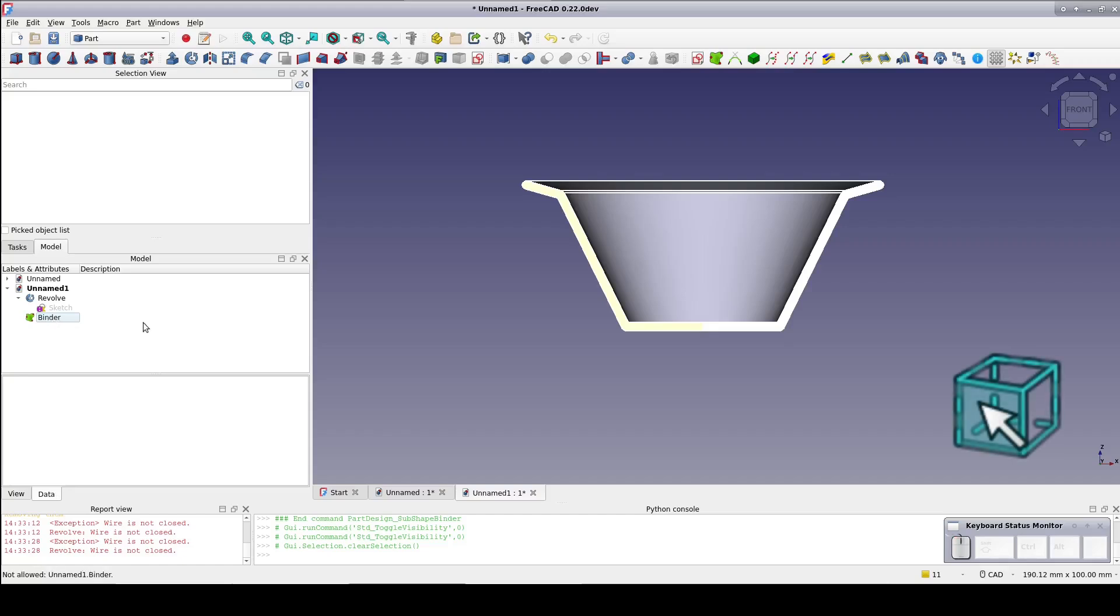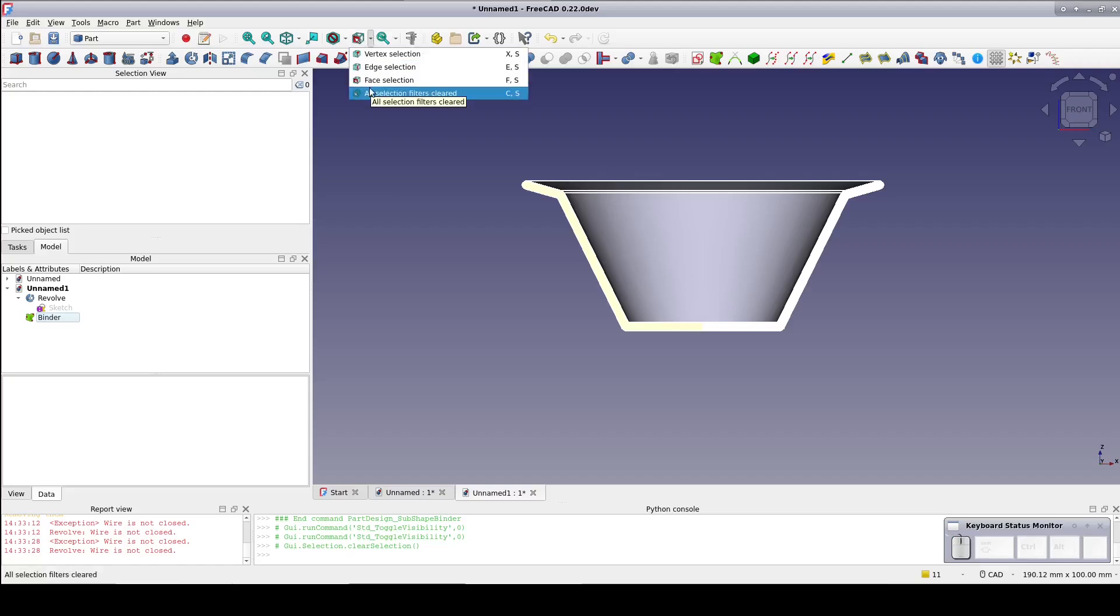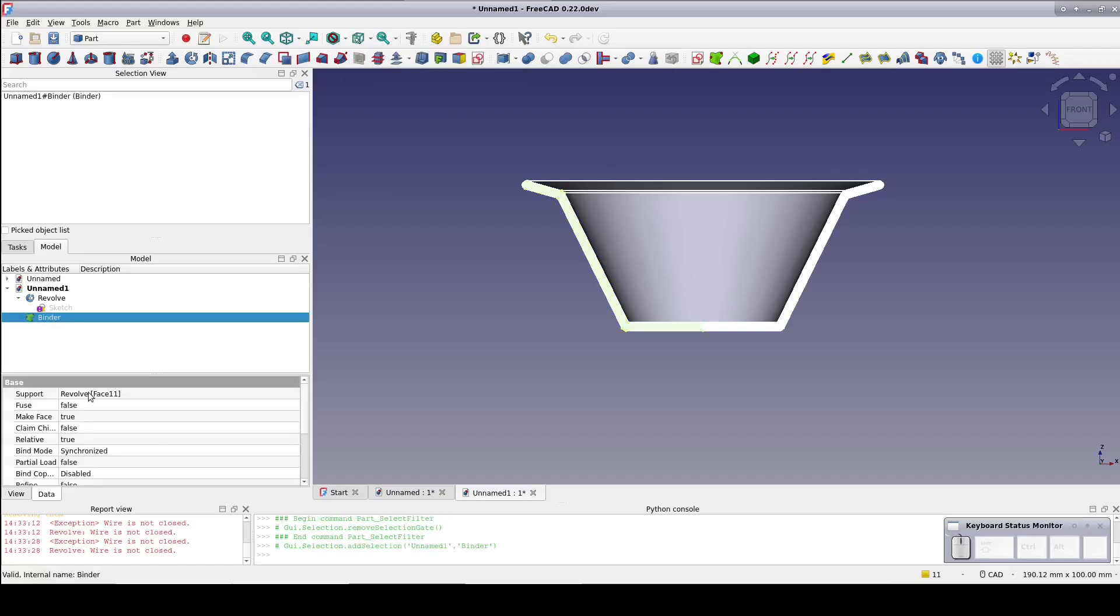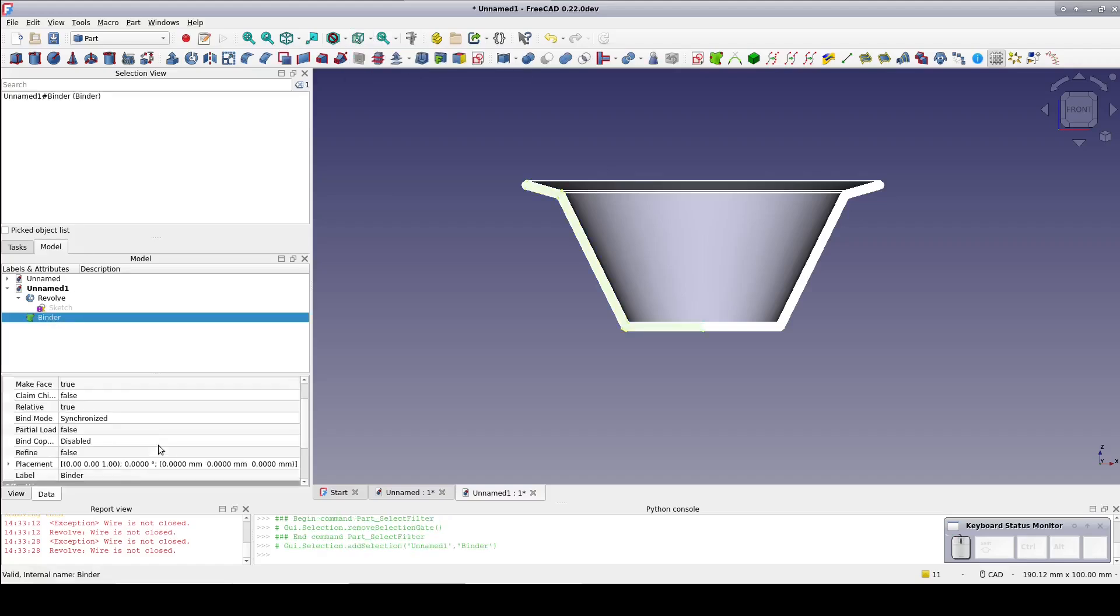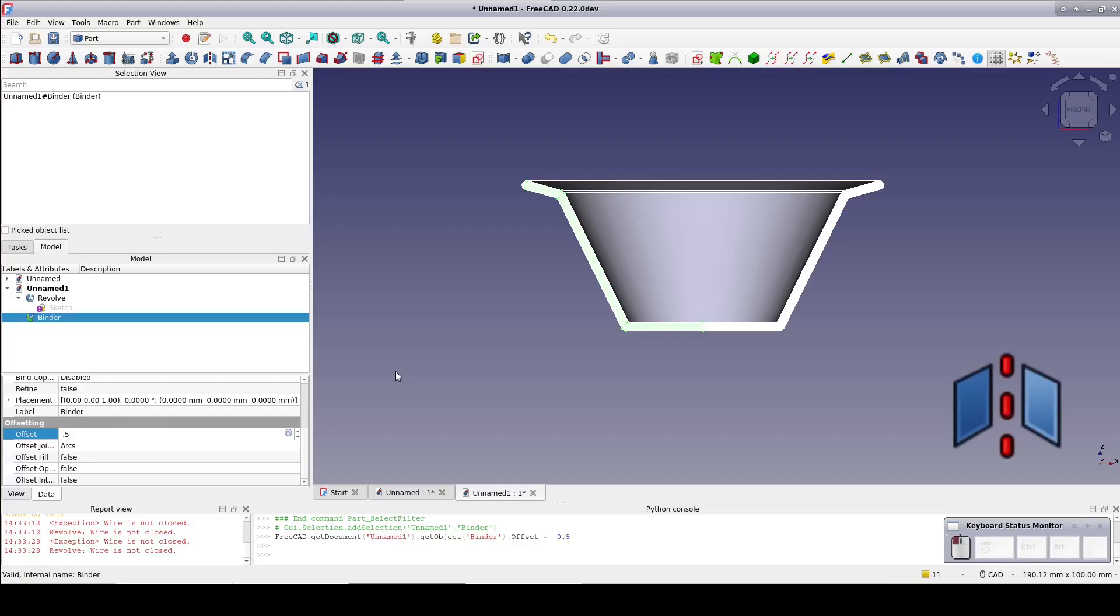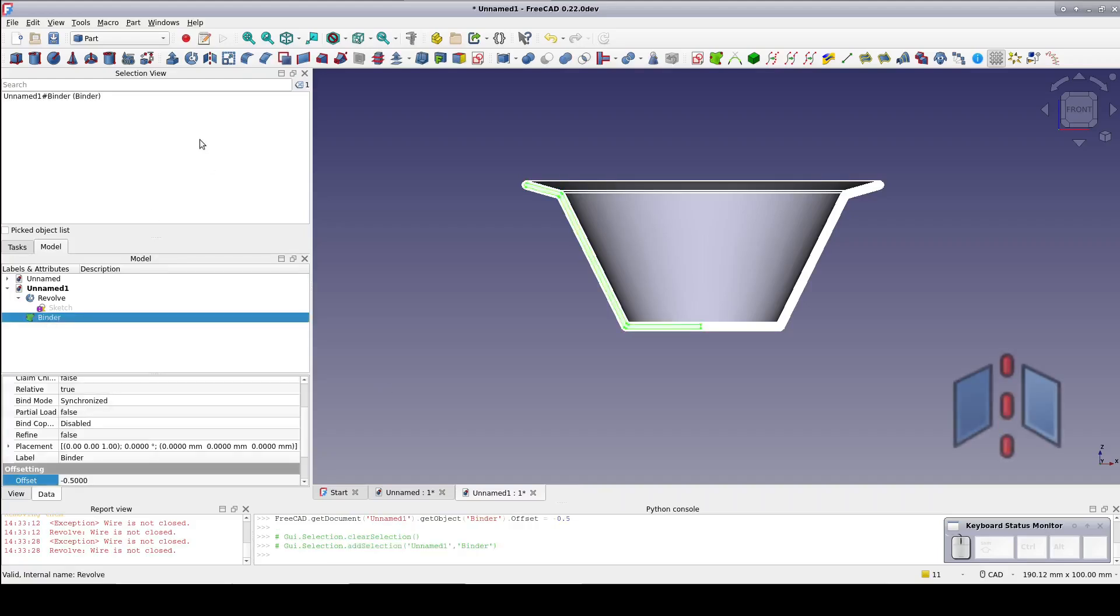So clear the selection filter. Again I'll select the binder and set the offset to minus 0.5 millimeters. Much better. Now with the binder selected create a mirror over the YZ plane.